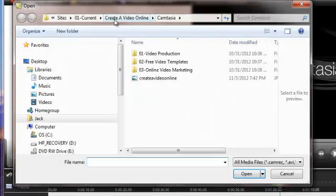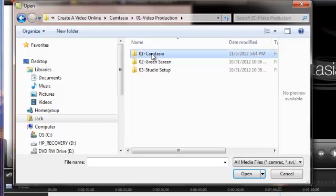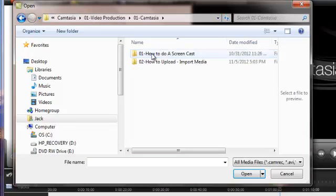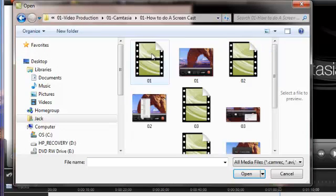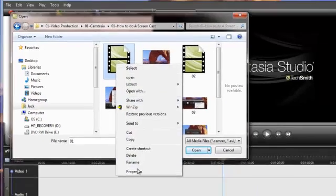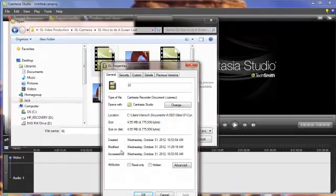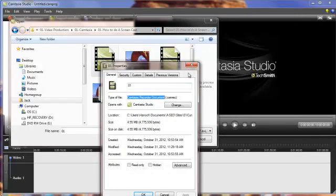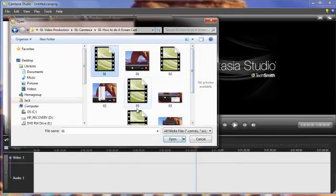And I'm going to actually import an actual screencast we did with Camtasia. So obviously, Camtasia will easily work with Camtasia. So this is a no-brainer. So this is how it's going to look like for that one. If you do right-click in Properties, you'll see that it is a Camtasia document.